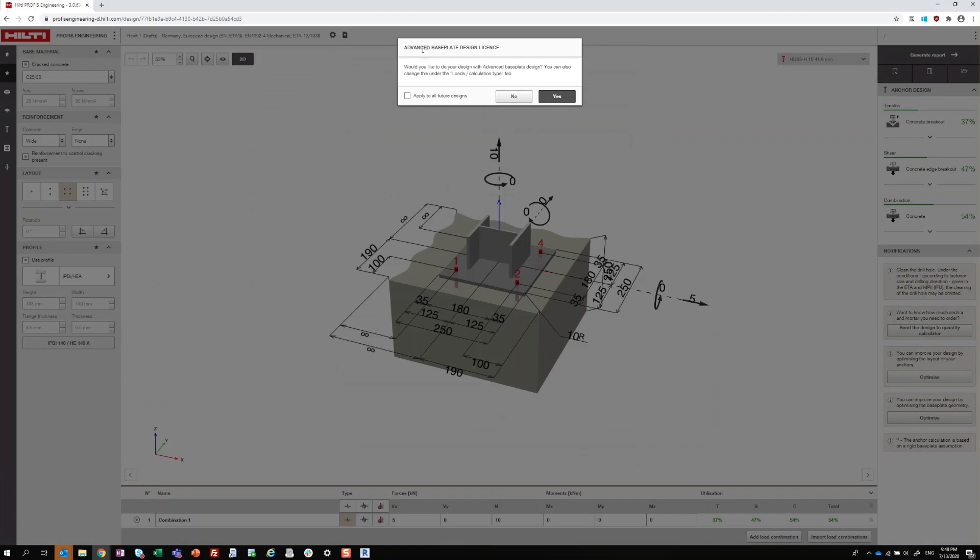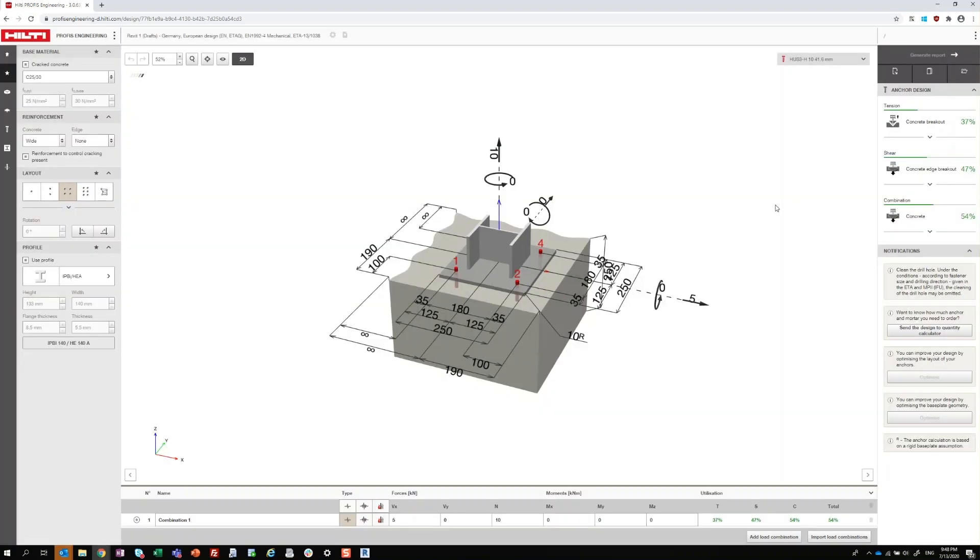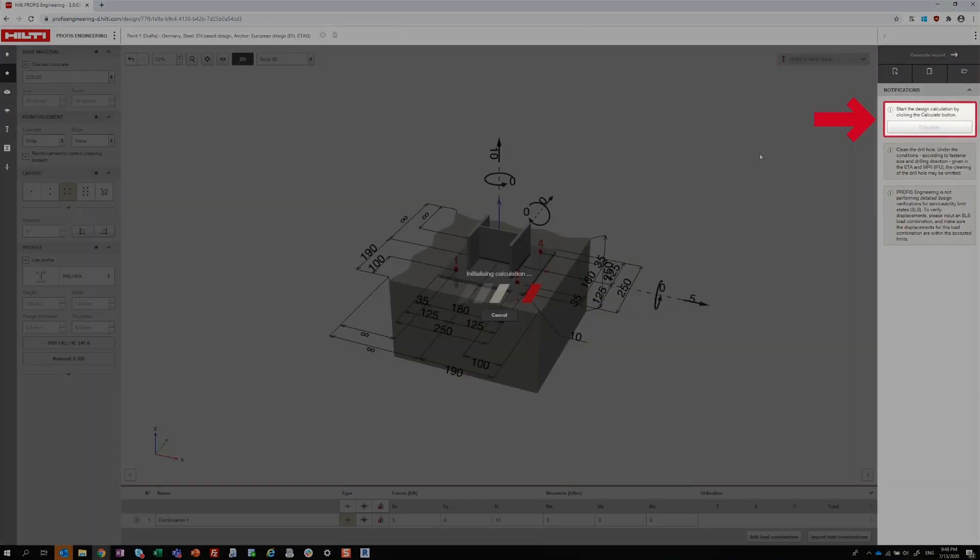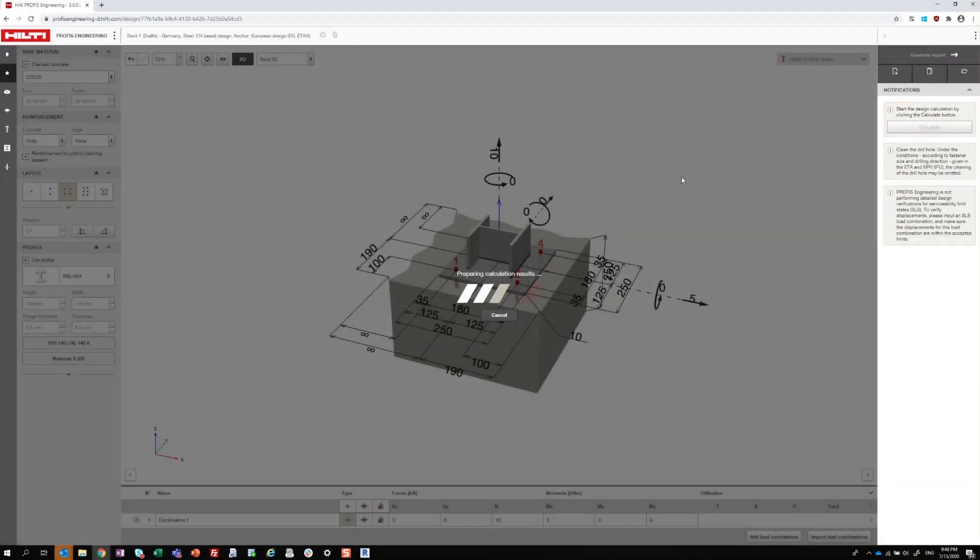If you create your design with Advanced Baseplate, you'll need to click the Calculate button before you export.